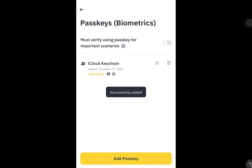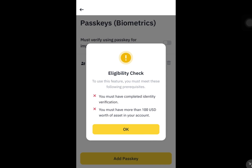And there it is — it's already added. You can also use passkeys to verify for important scenarios like transferring, withdrawing, and such. That's it, you've already set up your passkey. You can also add more passkeys, but you must have complete identity verification and more than 100 USD worth of assets in your account.